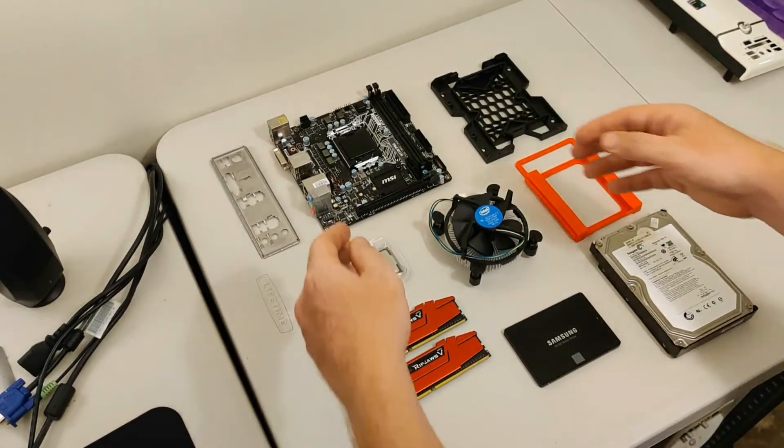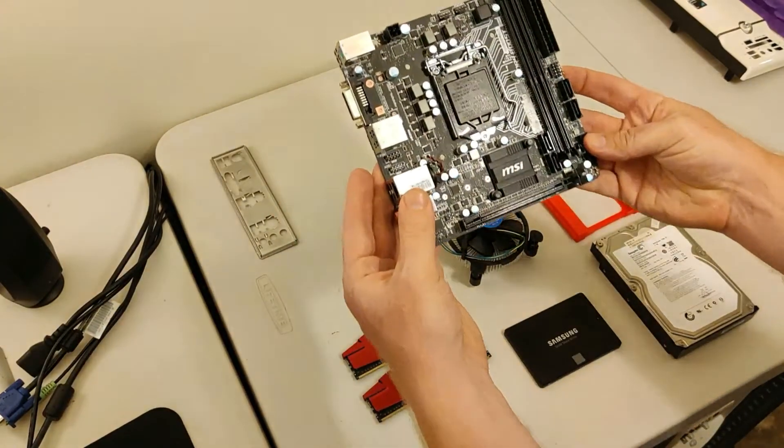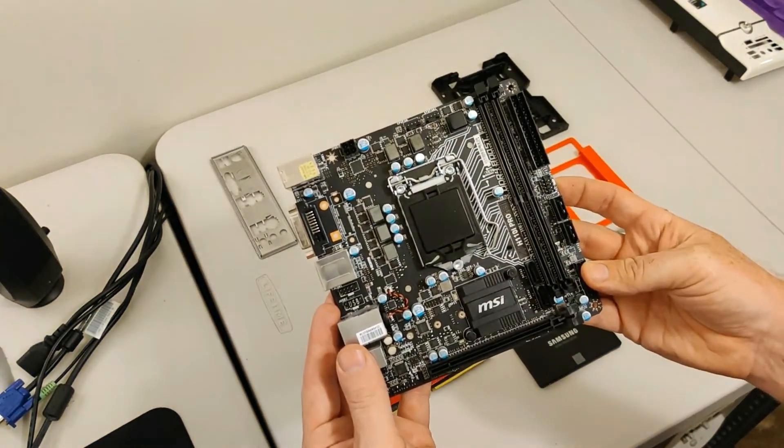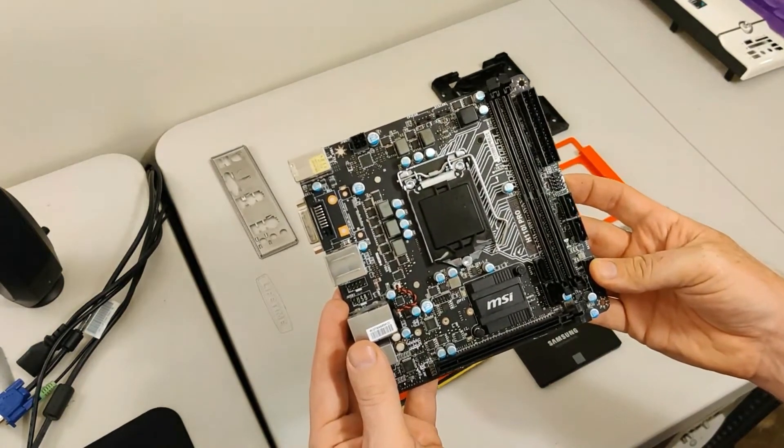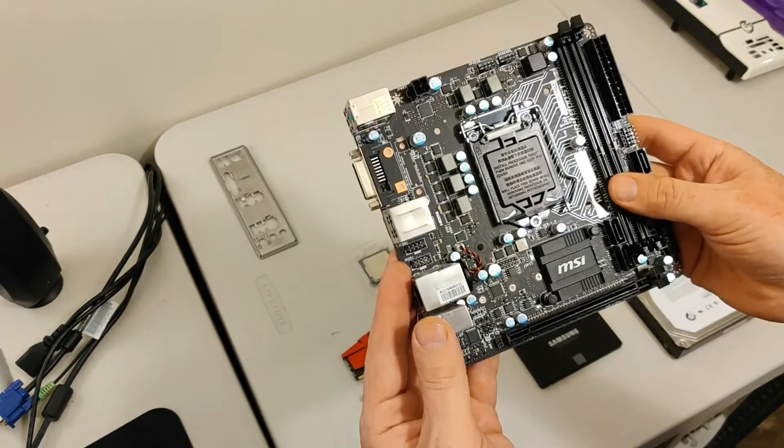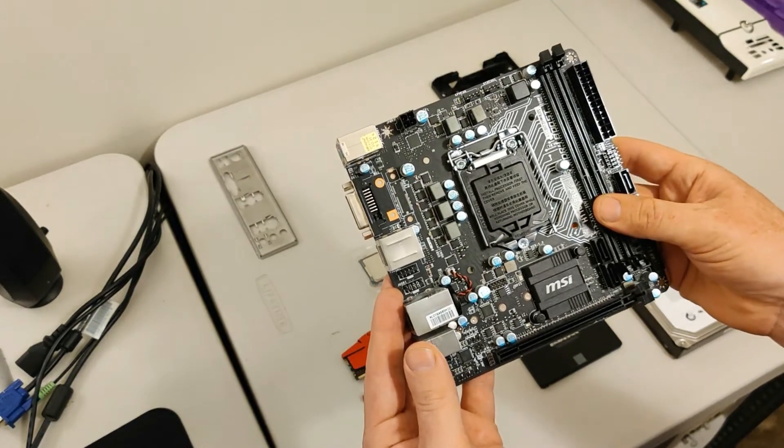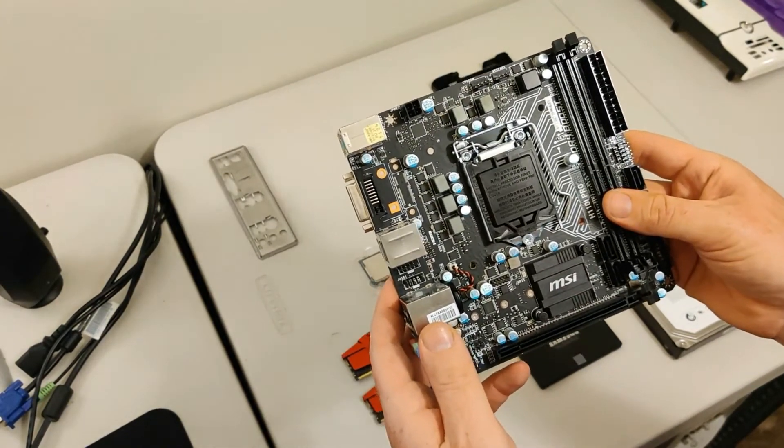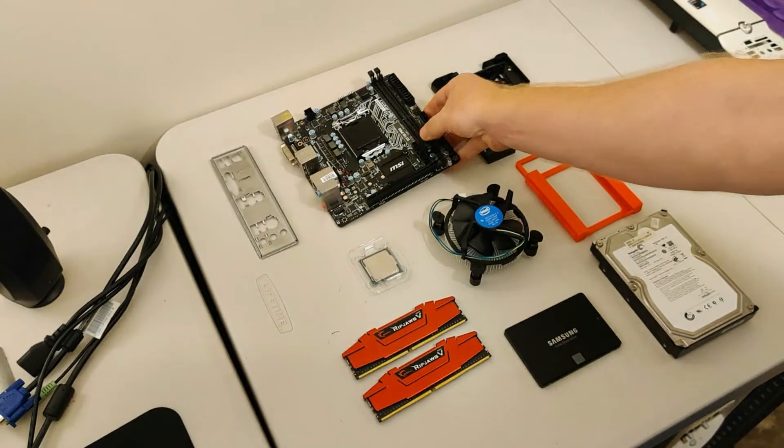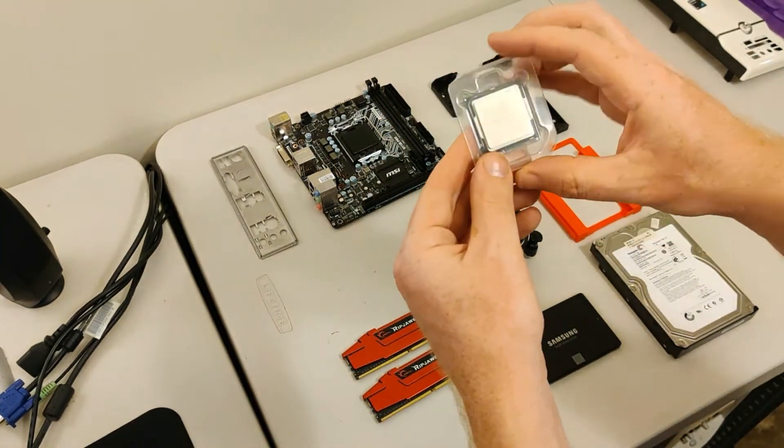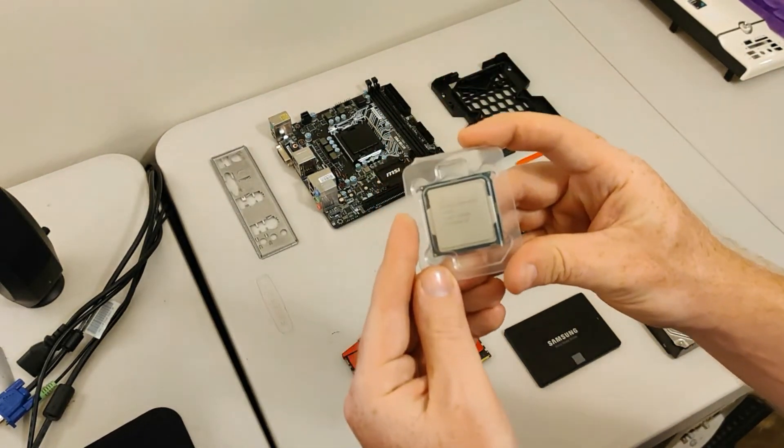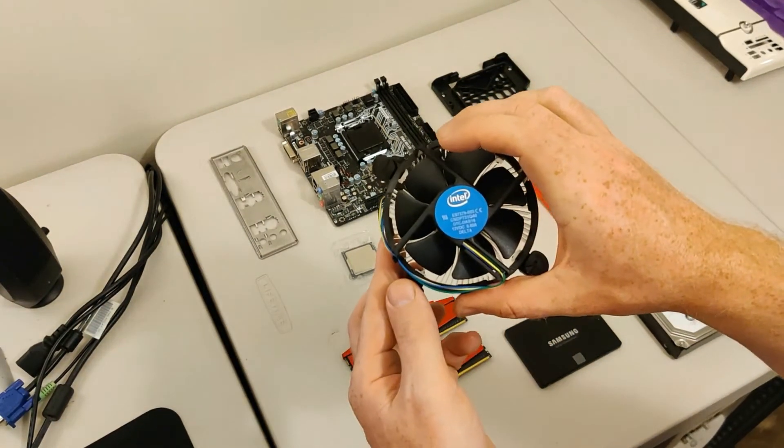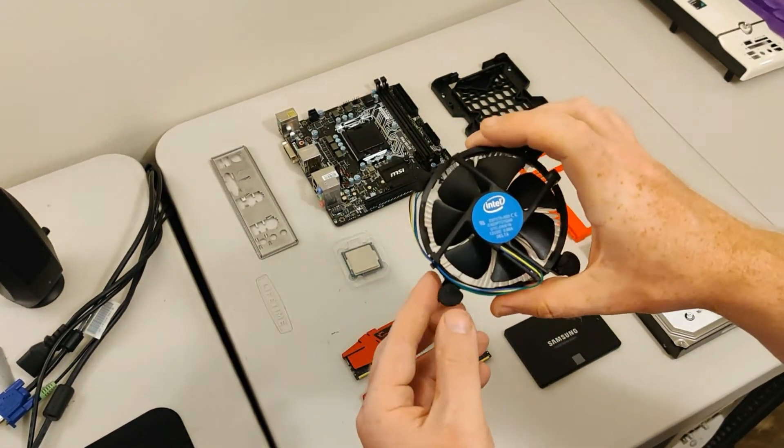First, our motherboard. This is an MSI H110i Pro mini-ITX motherboard. This supports Gen 6 Intel processors, and there's a specific reason for that. I have an older Intel Pentium G4400 CPU. We're going to be using a stock Intel cooler on this Pentium.